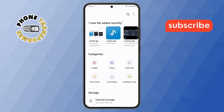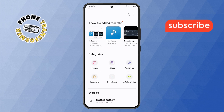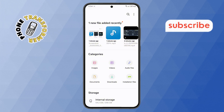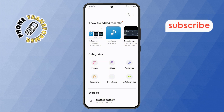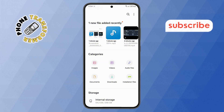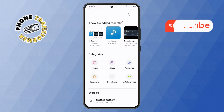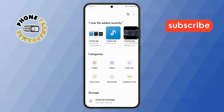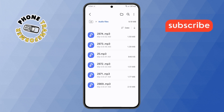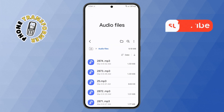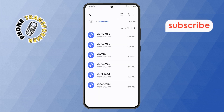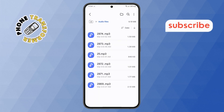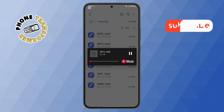Step 4. If you want to quickly access a specific file type, simply tap on the category you need. For example, if you want to check out your saved music, tap on the Audio option, and it will display all your audio files in one place. From here, you can open and play any music file instantly.